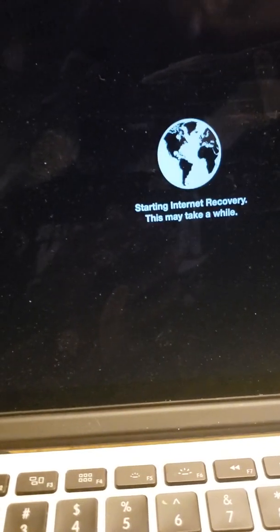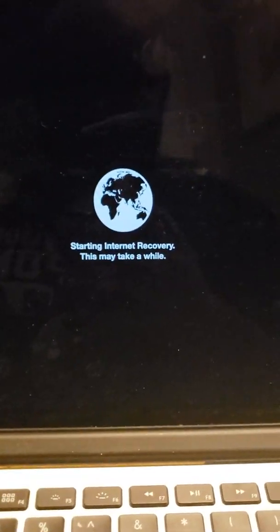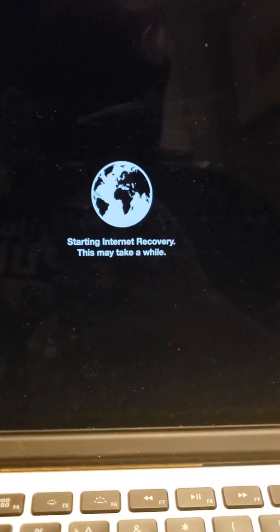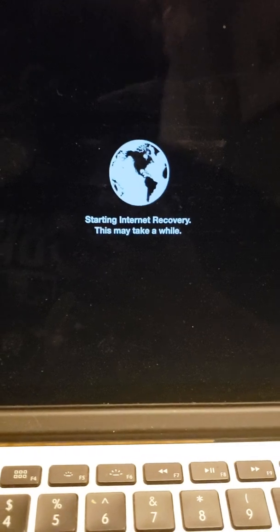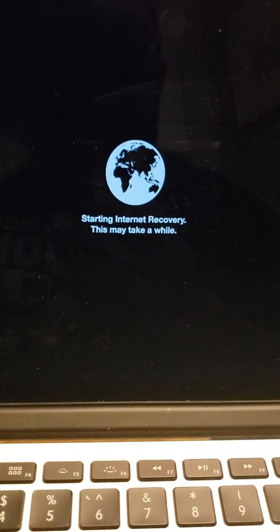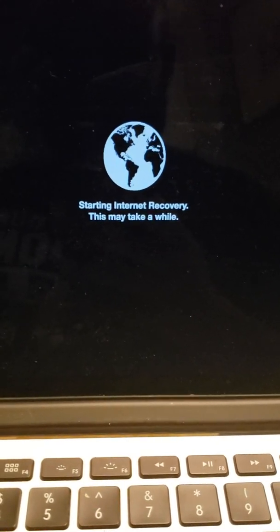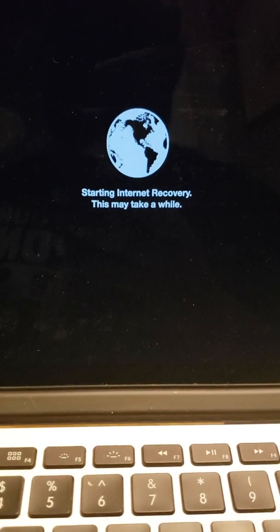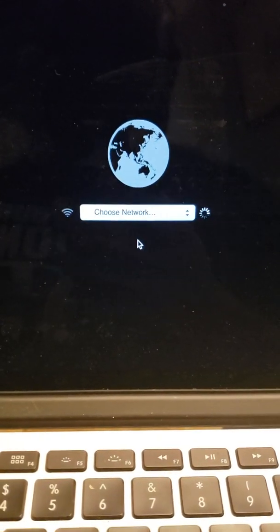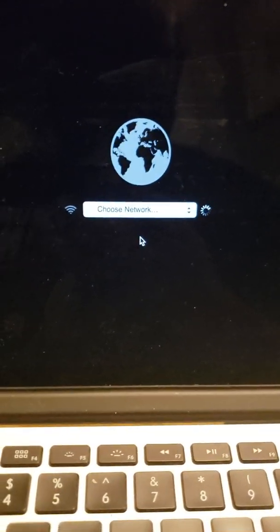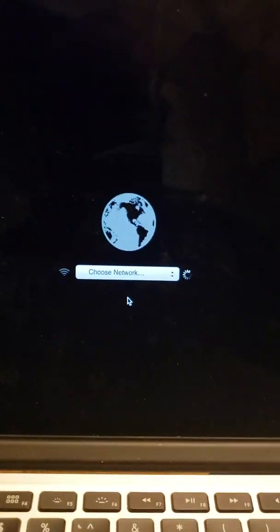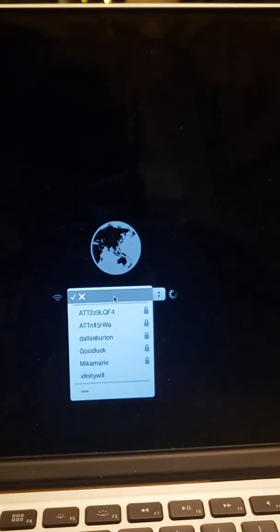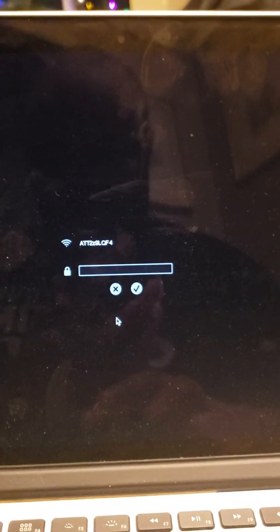You can actually set it up to anything that you want. I just kinda do this because it's a customer MacBook, not one of ours. I'll show one of ours in a different video. I'm just gonna go ahead and connect to wifi.